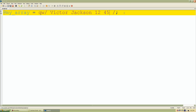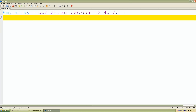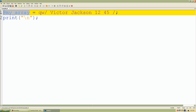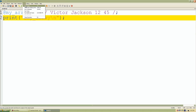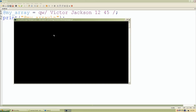Let's print out this array to confirm. I copy my array variable, paste it in, save my work, click Run Script — and there we have it. Instead of using parentheses with quotes and commas, we used the shorter qw operator called 'quoted words'.